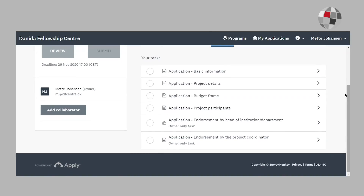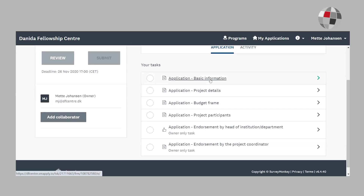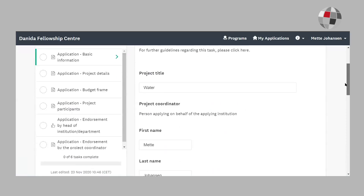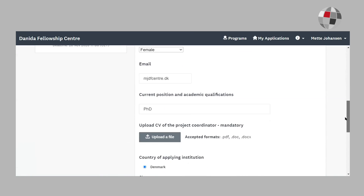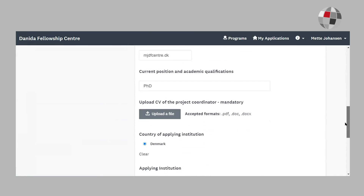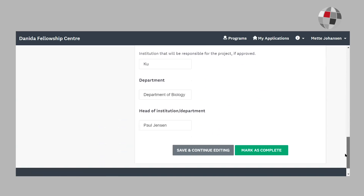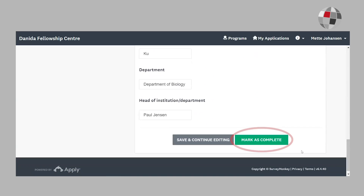In each task, we link to the call text and you may also find it helpful to go through the task specific guidelines. In this first task, besides the basic information, you must also upload the CV of the project coordinator. Once all the fields are filled out, you click on mark as complete.